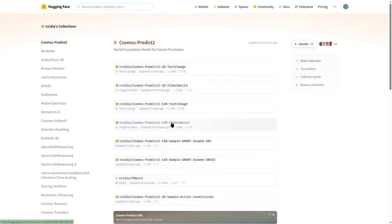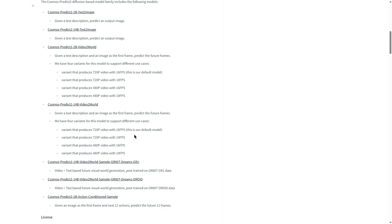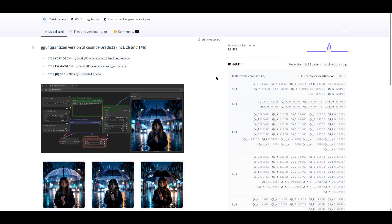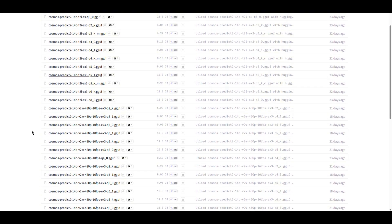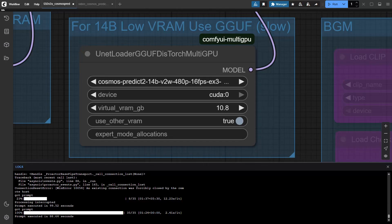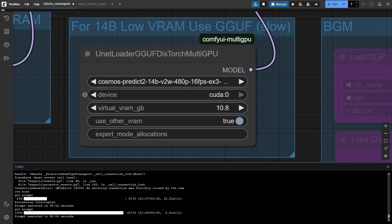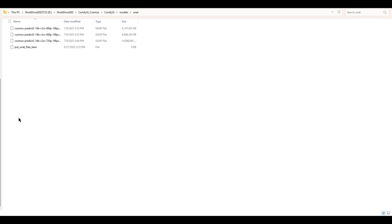The 14B model does a better job. However, it requires a graphics card with a very large VRAM, and my 4090 can't handle it. As I searched on Hugging Face, I found a GGUF version of the Cosmos Prediction models. With a GGUF quantized model, we can easily fit the model into memory. On top of that, I also use the memory swapping node from a video workflow, so I can further squeeze the model into the main memory on my PC. For the GGUF checkpoints, you should put them under the UNet folder. I will use the Q4 version to generate a short video.